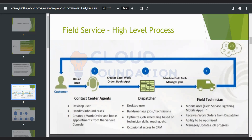Field technicians are mobile users — this is the beauty of Field Service Lightning, as it has offline capability. They can receive work orders from the dispatcher and accept their jobs from a mobile device. They can also update job progress, for example marking that they have reached the location, accepted the job, and completed the job with a digital signature. DocuSign can optionally be used to capture digital signatures.